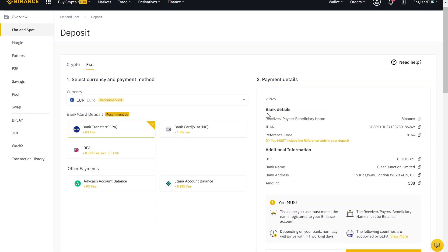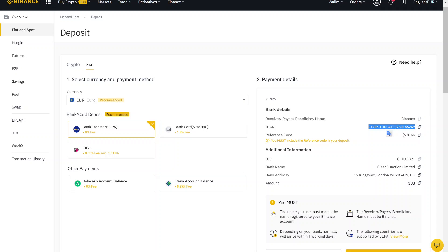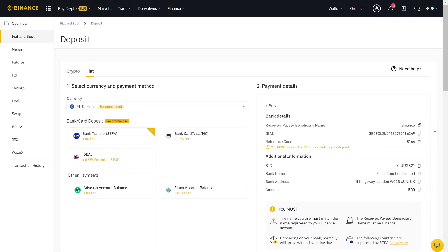Now you get the bank details to make the transfer in your bank account. So just use this information for name - use Binance. Here are the other information you need to do the bank transfer. And after one or two days, the money is in your account.